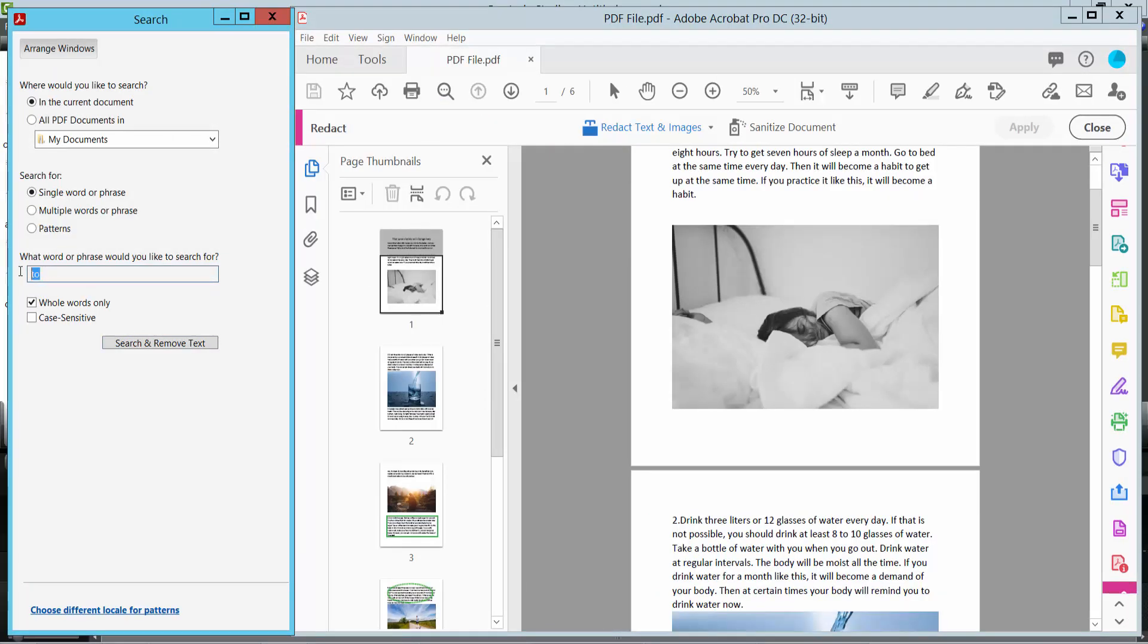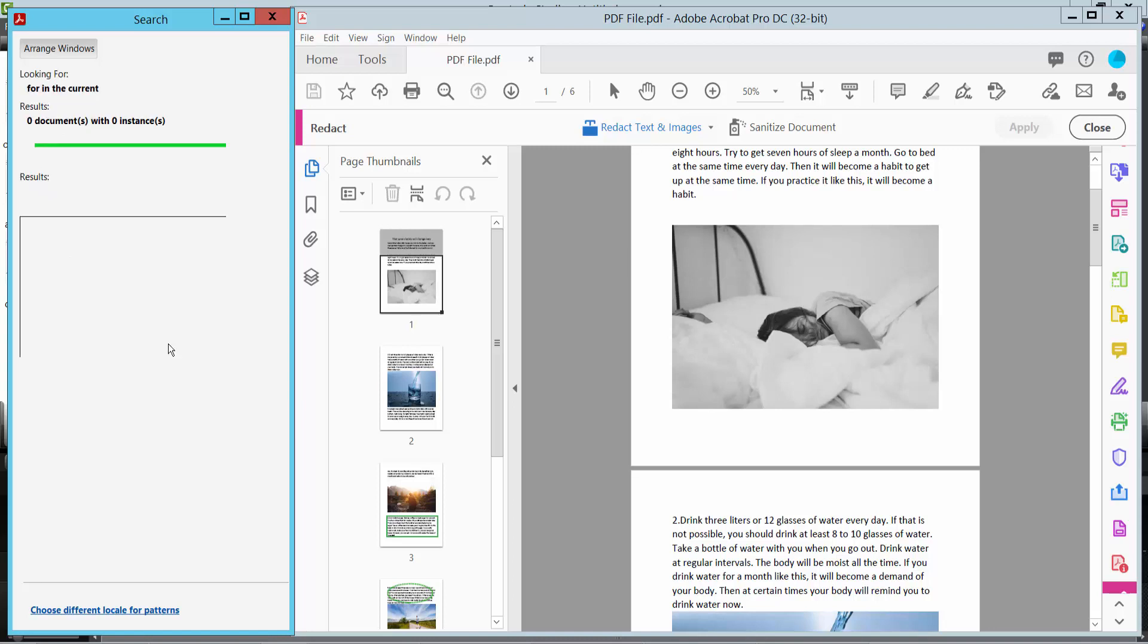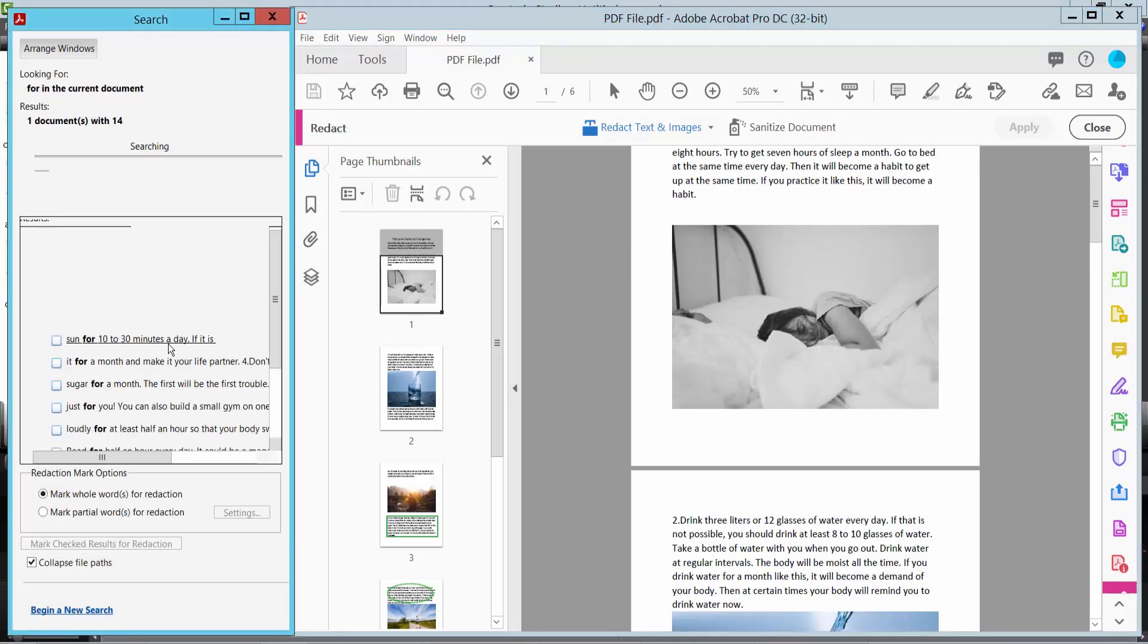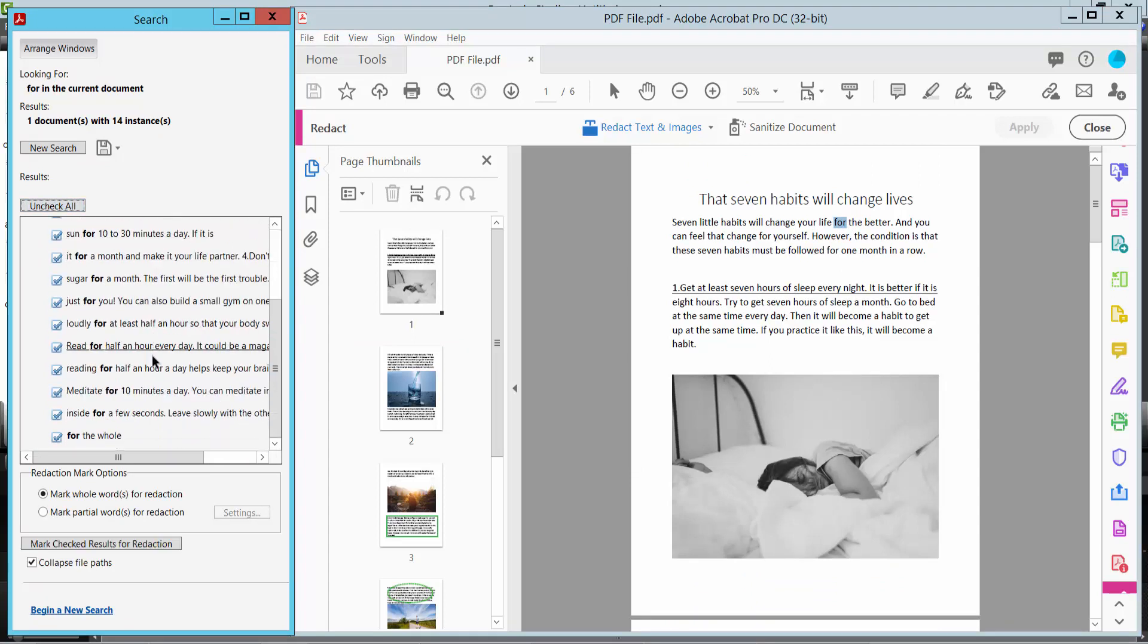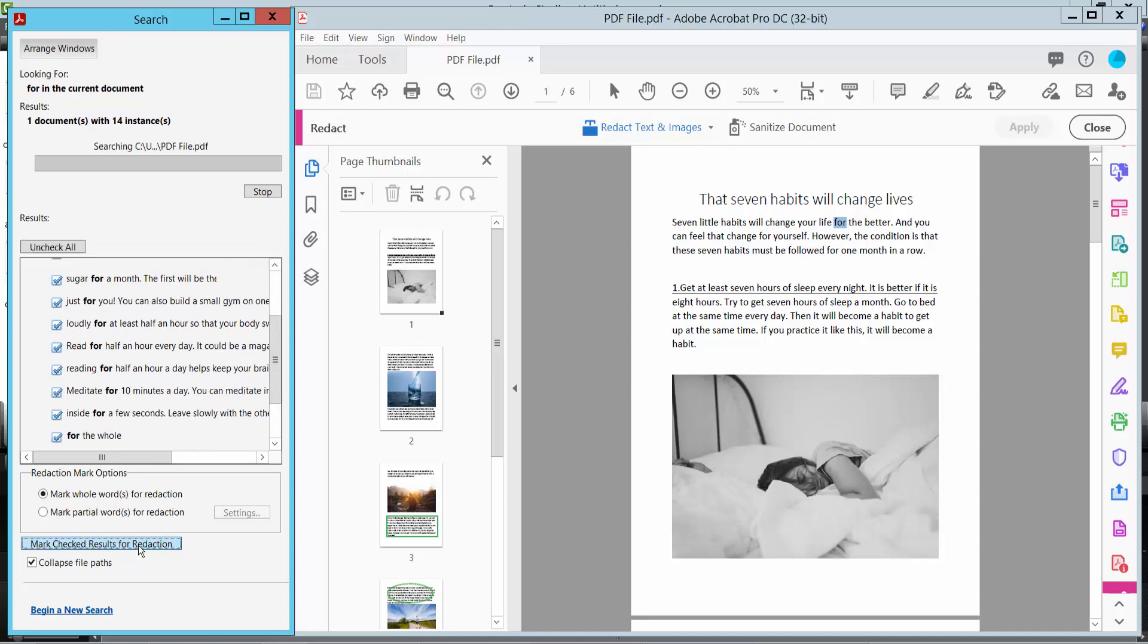Search for text and redact. You can search for whole word, case sensitive, or use multiple words or phrases. Now select search and remove text. It will find all instances of the word. Select all and mark the results for redaction.